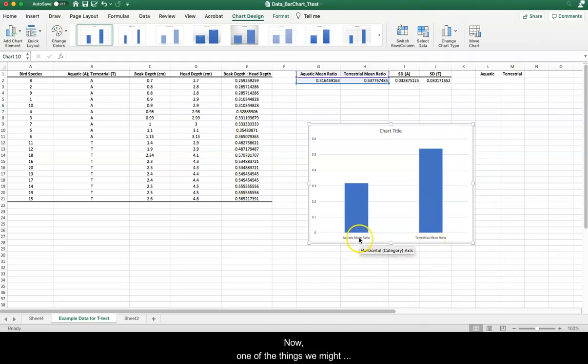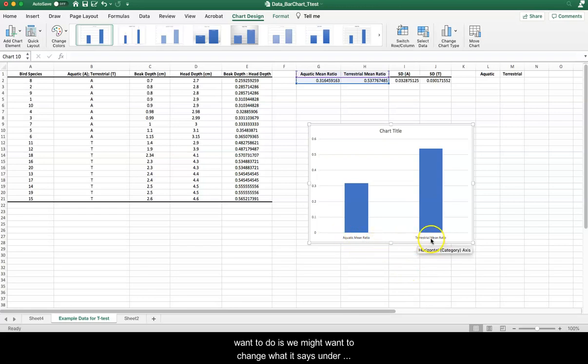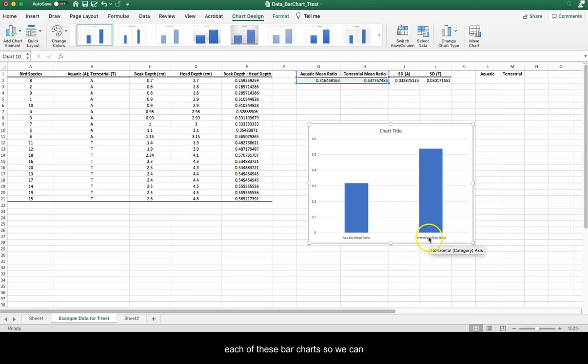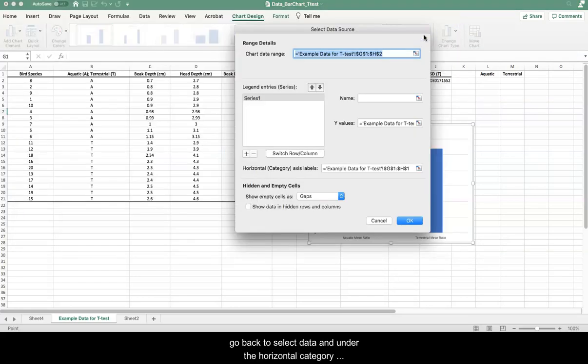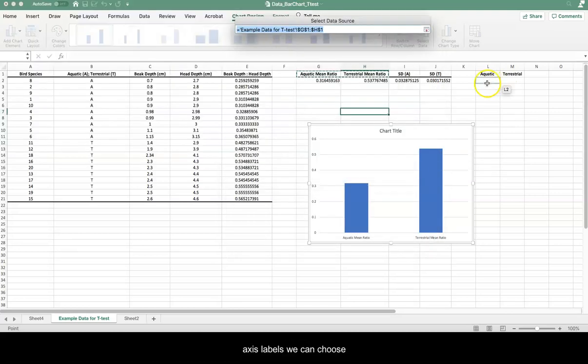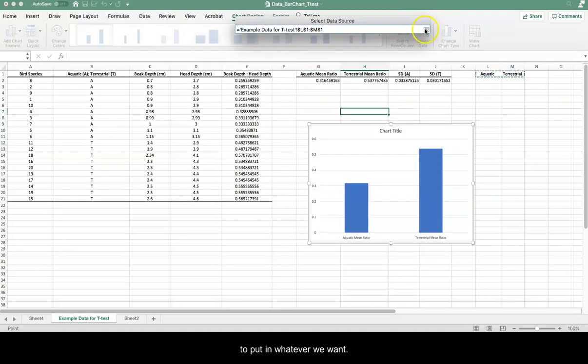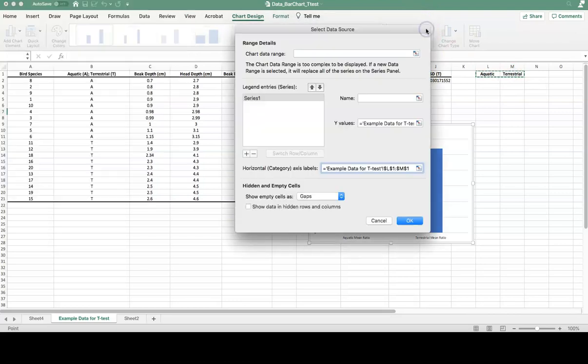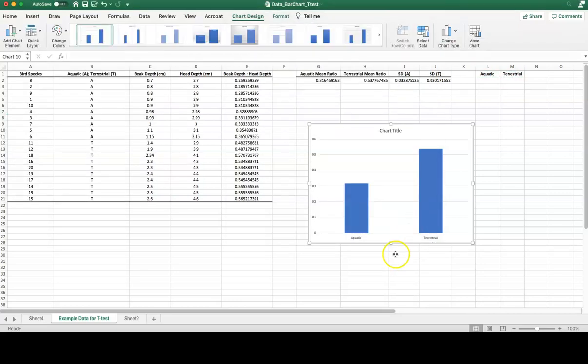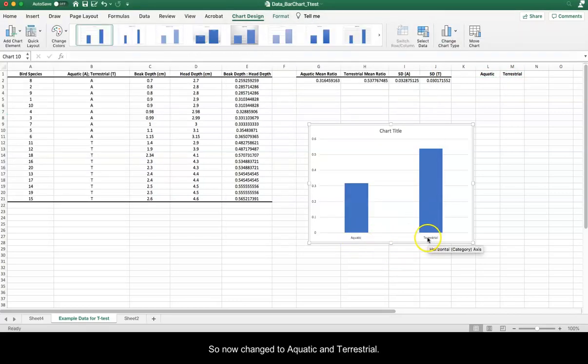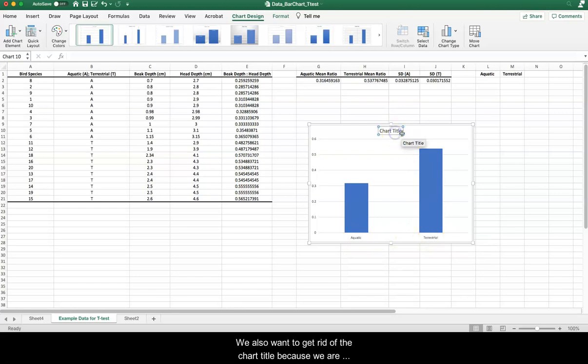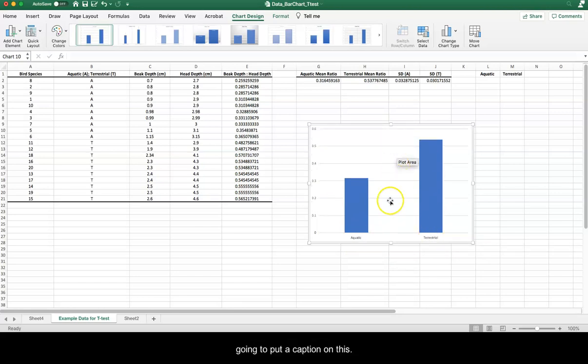Now, one of the things we might want to do is we might want to change what the title says under each of these bar charts. So we can actually go back to select data and under the horizontal category axis labels, we can choose to put in whatever we want. So now it's changed to aquatic and terrestrial. We also want to get rid of the chart title because we're going to put a caption on this.